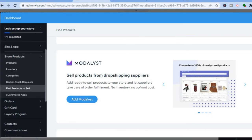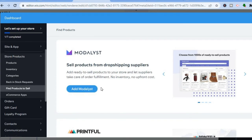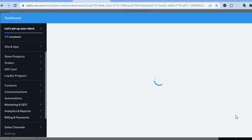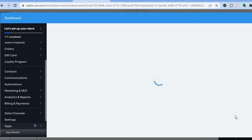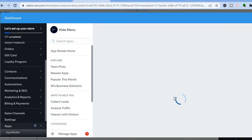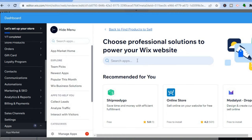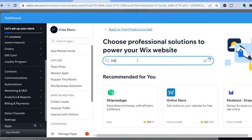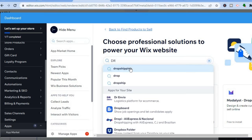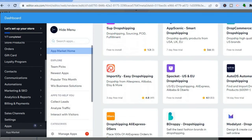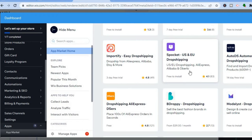Scroll through the dropshipping apps and select one — for example, Modalyst, which lets you search for various products to sell. If you want more options, tap 'View More' to go to the Wix App Store. From there, search 'drop shipping' to find numerous apps. A popular one used on both Wix and Shopify is Spocket.